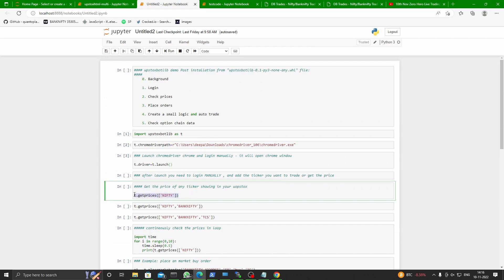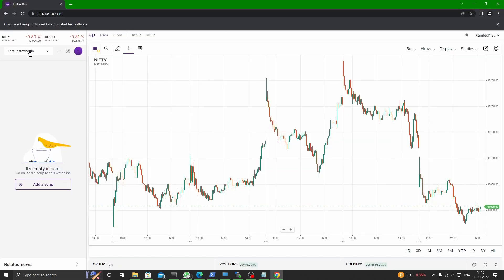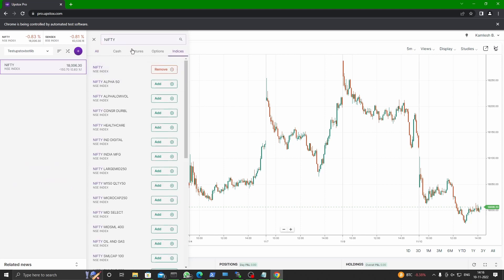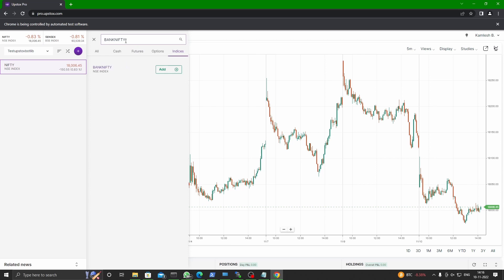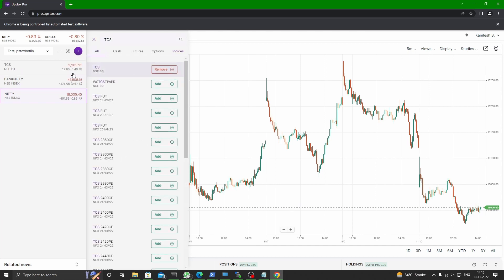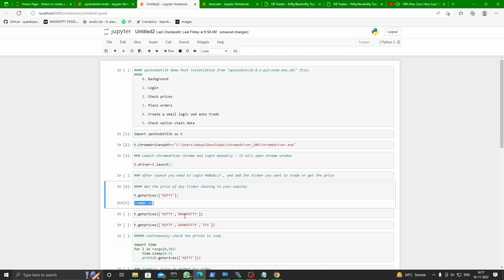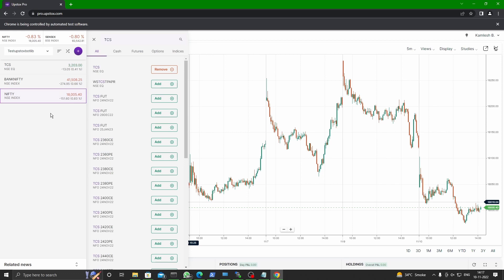Now let us see how to check live prices. You have to pay attention: if you want to check the price of any ticker, it should be available in your watchlist. Let us put Nifty, let us try Bank Nifty, and let us put some equity as well, like DCS. Once you have these things available here, you are ready to check live prices that appear on your screen.